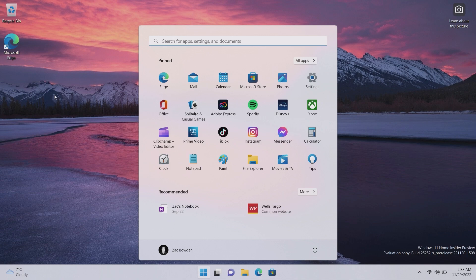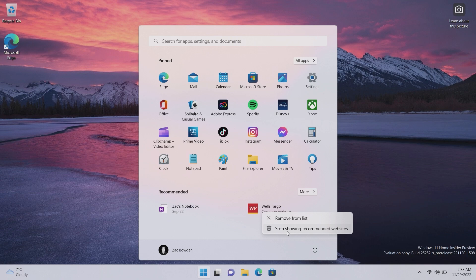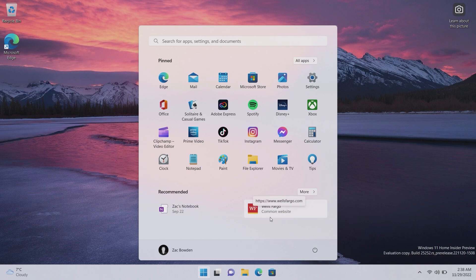And that has started now. Luckily you can right click and disable recommended websites if you would like, or you can remove individual ones if you decide that actually I like the feature but I'm not ever going to visit Wells Fargo, so you can get rid of that if you'd like as well.